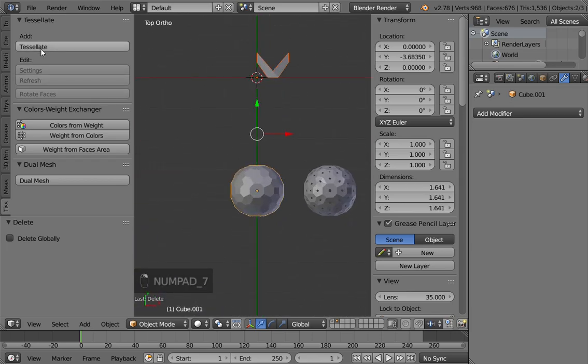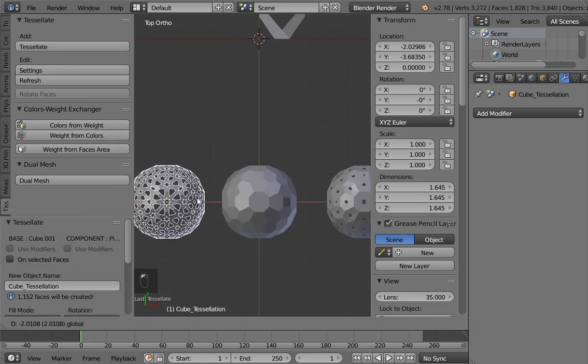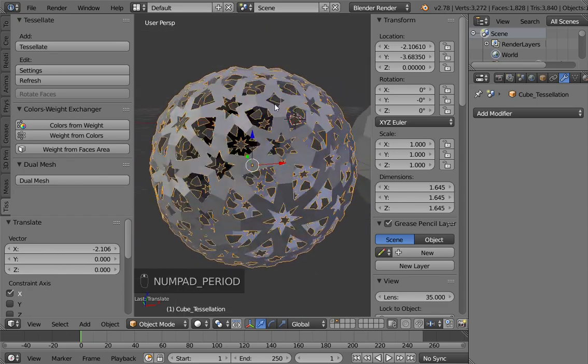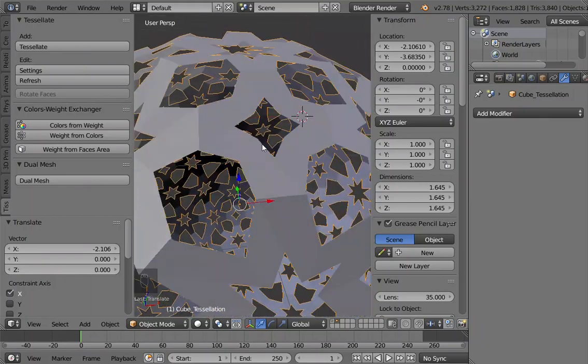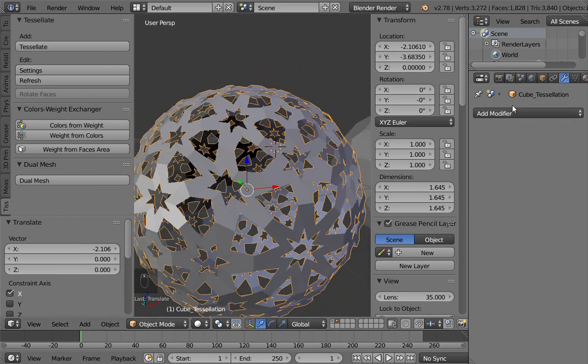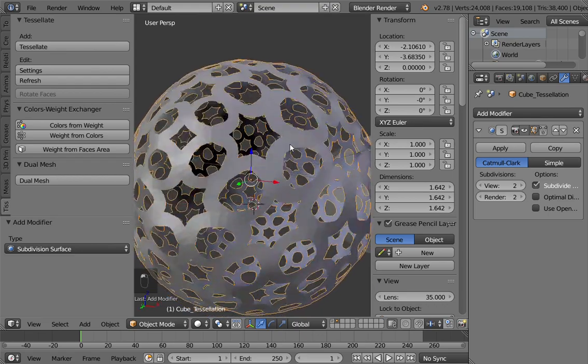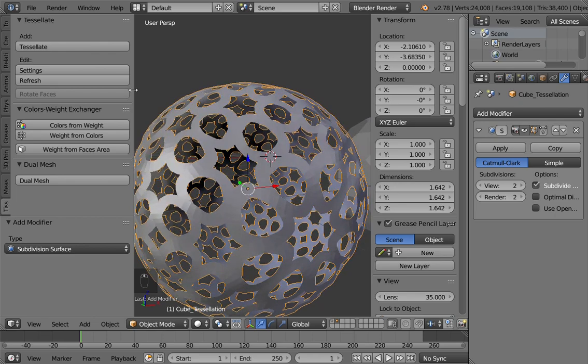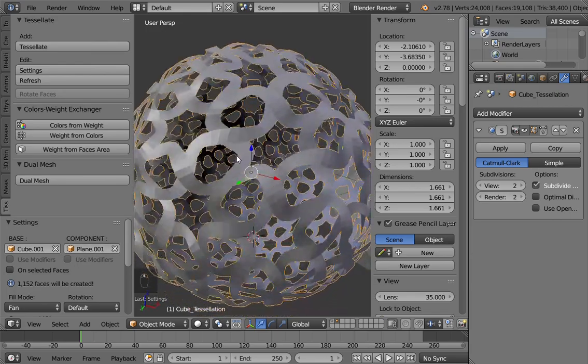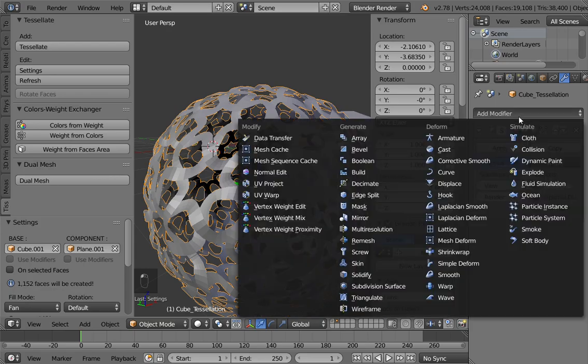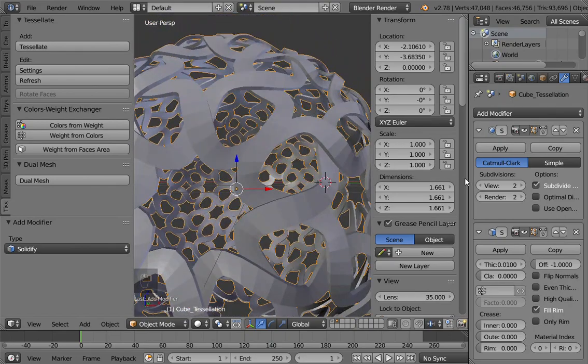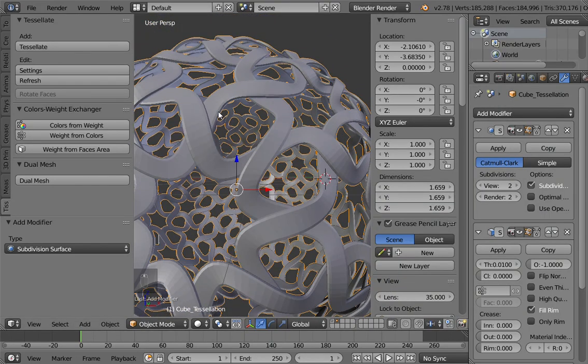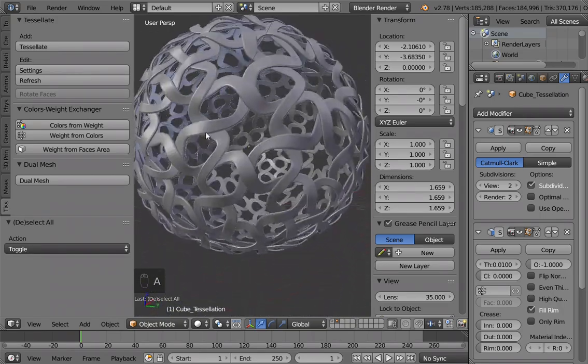So if I create now tessellation, tessellate, fan, component XY, okay, that's it, merge. This is my result. Okay, let's subdivide a bit. Maybe we have to increase the scale because I set it really small before, so in the settings set 0.2. Okay, now I'm able to see this weaving effect and let's use a solidify to give thickness to that. Then a subdivision surface if you want to see a bit smoother. And now I created this more complex shape.